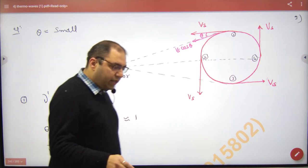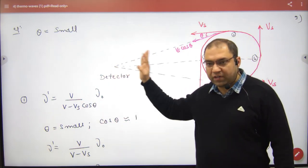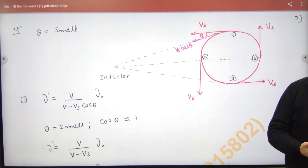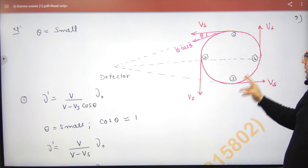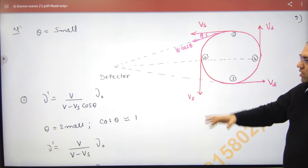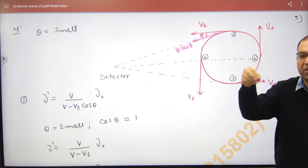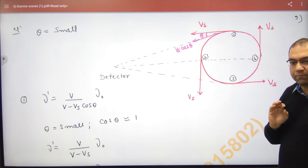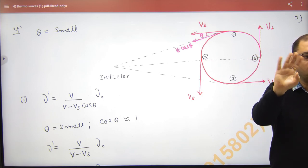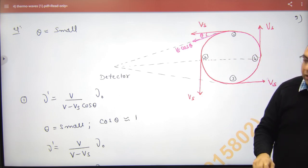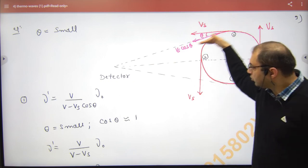A famous question: a whistle is rotated in a vertical circle, and a detector or observer is here. What frequency will the detector hear? For the vertical circle Doppler effect at positions 2, 3, and 4: at position 2, velocity vs and the detector line make 90 degrees, so Doppler effect will not occur and frequency is nu not. Similarly at position 4, the angle is also 90 degrees, so frequency will remain the same. But at position 1, the tangential velocity of the source means you have to take component v cos θ.